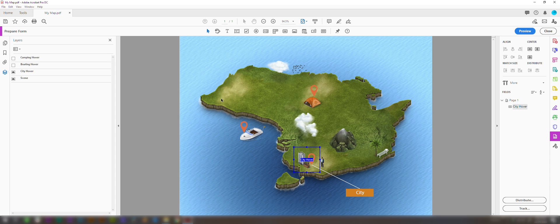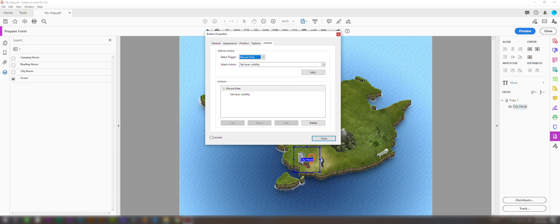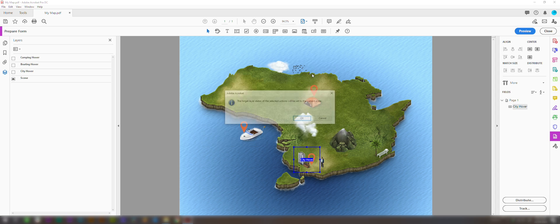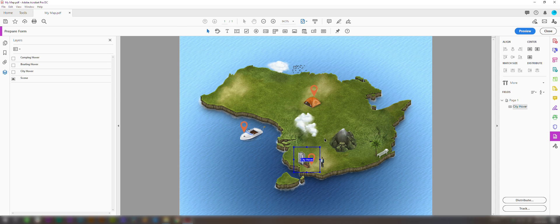Now what we have to do is come over and turn this layer off. Come back into the hover box we just created. But for the trigger we need to choose mouse exit, and set layer visibility. Add. And that one is now complete. So we're going to do the same steps again for the other two layers here.